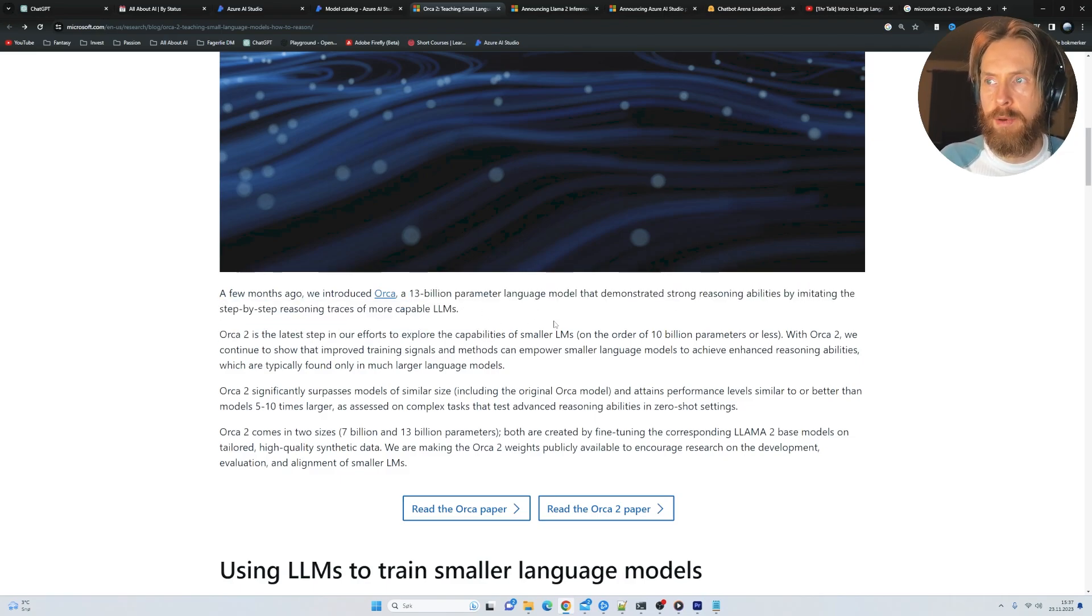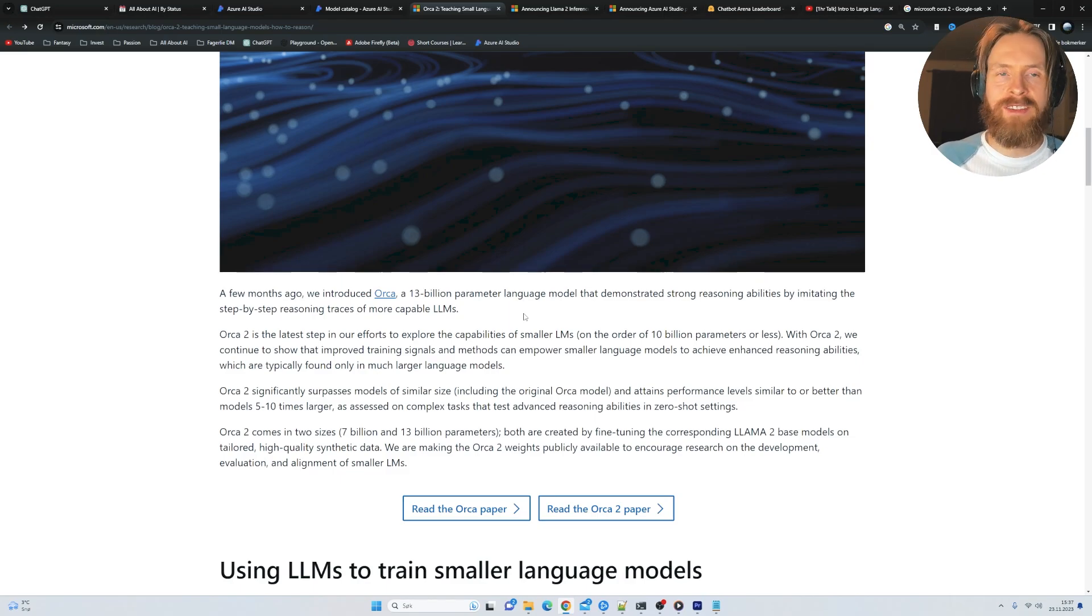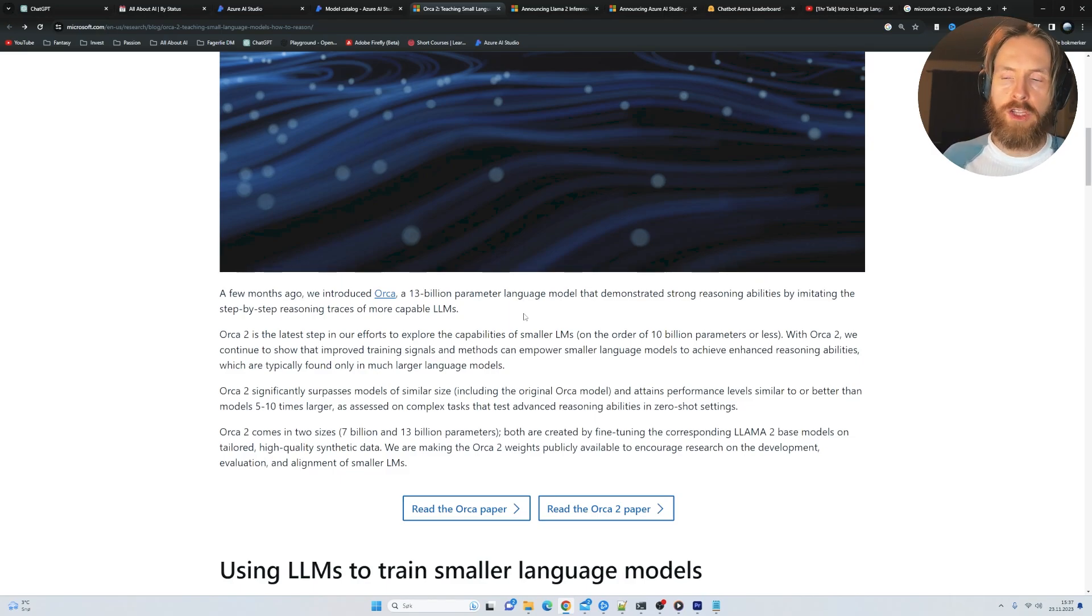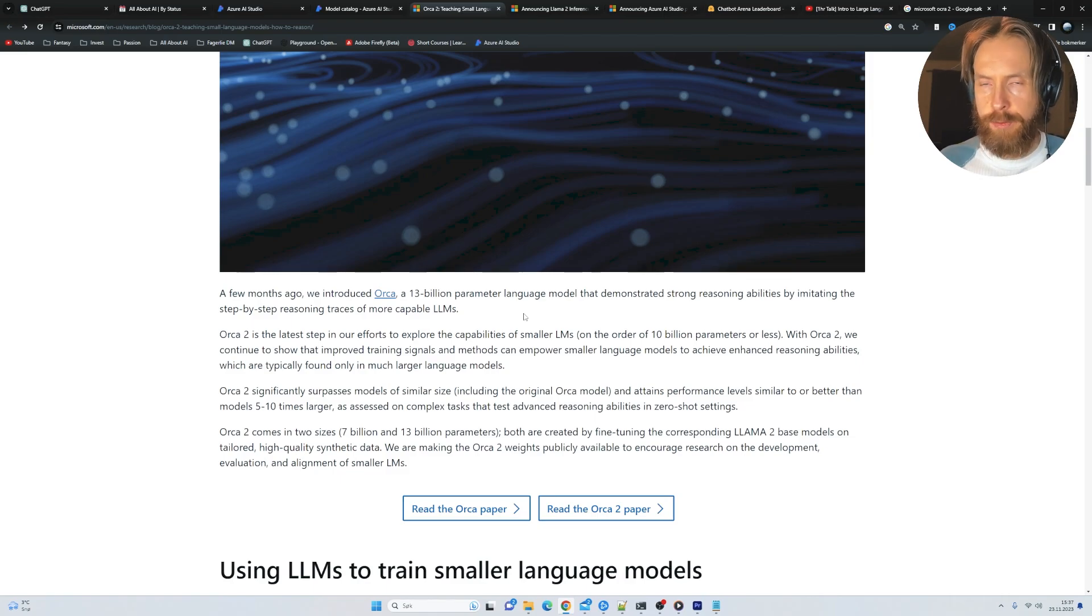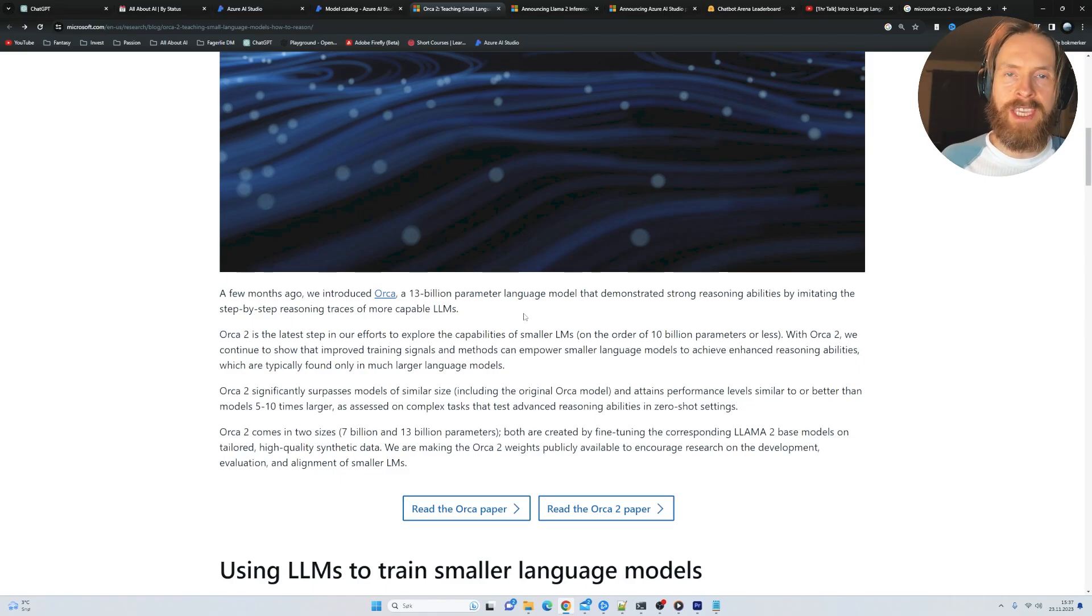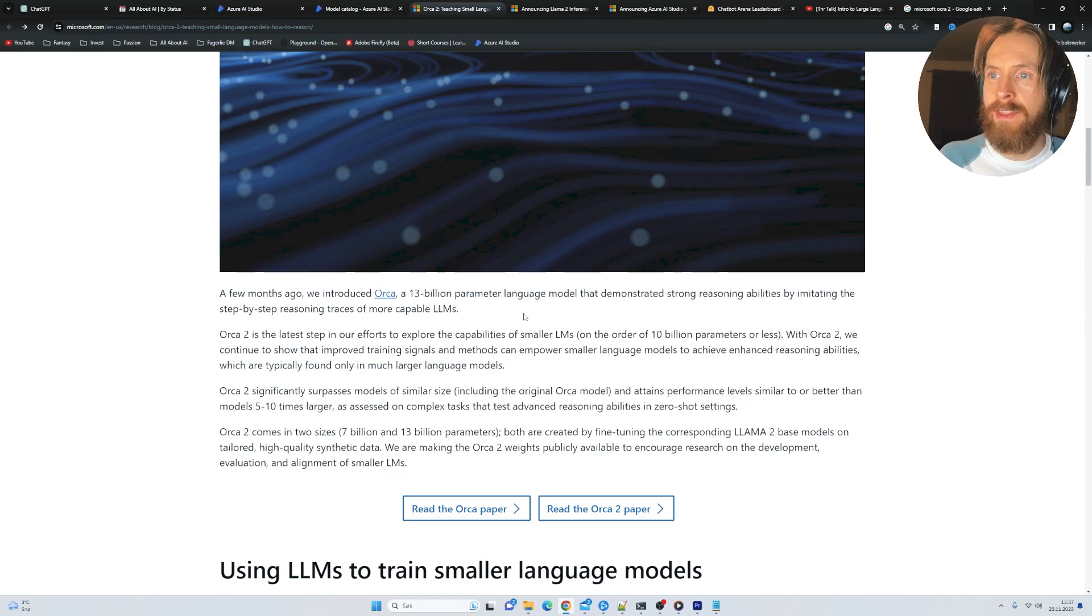So I know we did a test where we tried to fine tune the ChatGPT 3.5 on chain of thought thinking from GPT-4. And that worked pretty good. If you haven't seen that video, you can find it in my library.